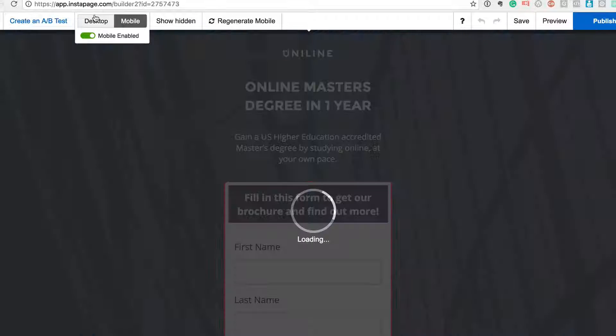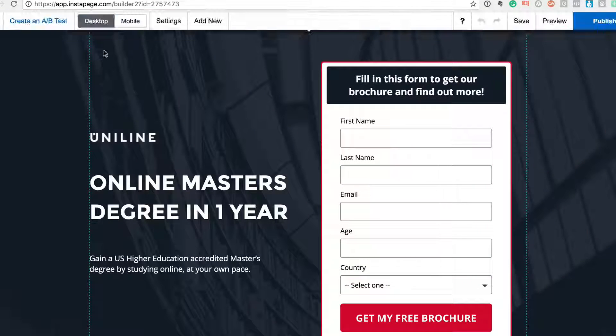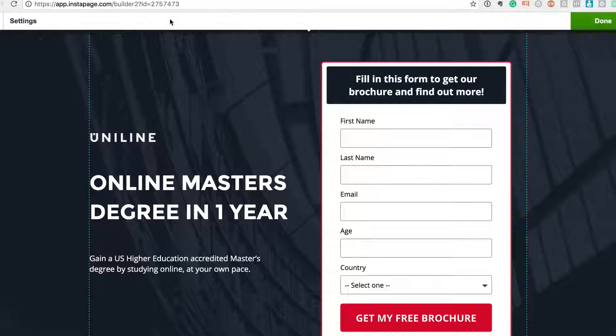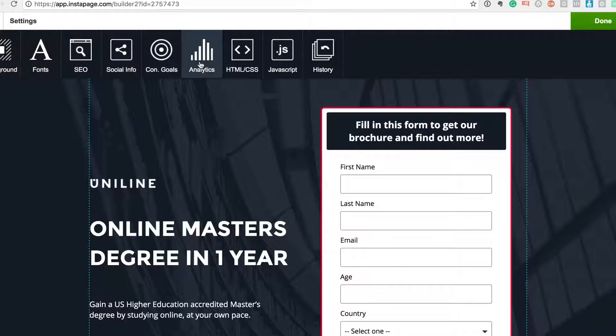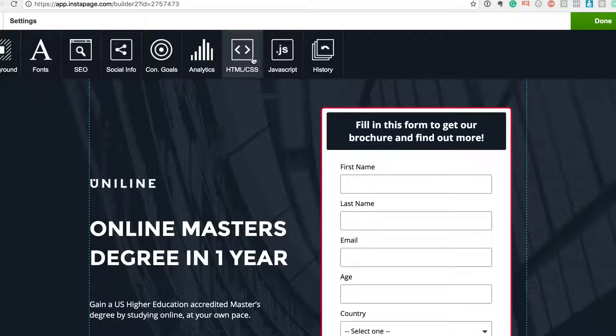And a whole bunch of other settings - SEO settings, you can plug in your Google Analytics and your Facebook Analytics code in here, and a lot of stuff. I'm just going to give you like the basic overview.